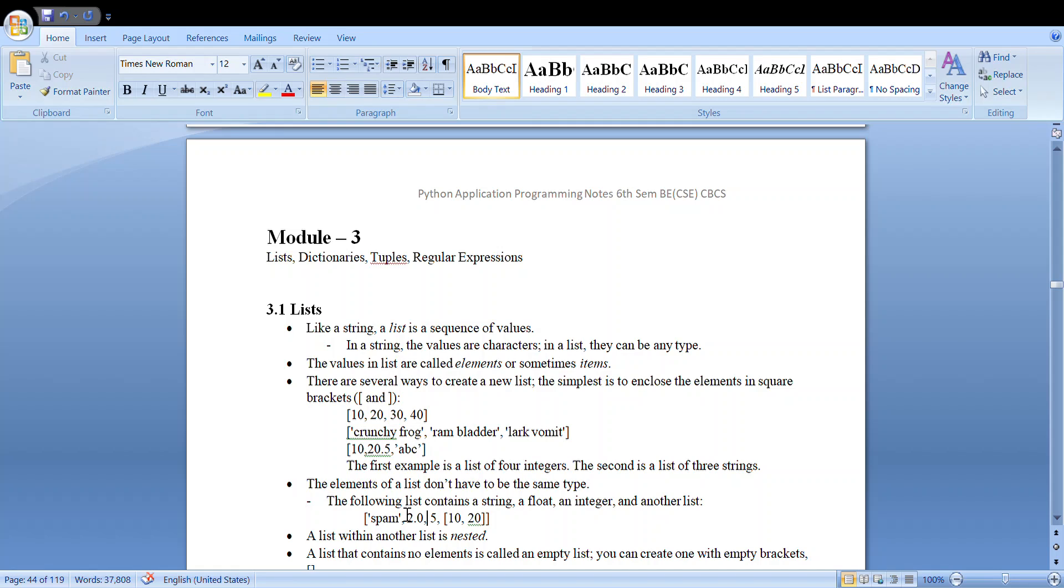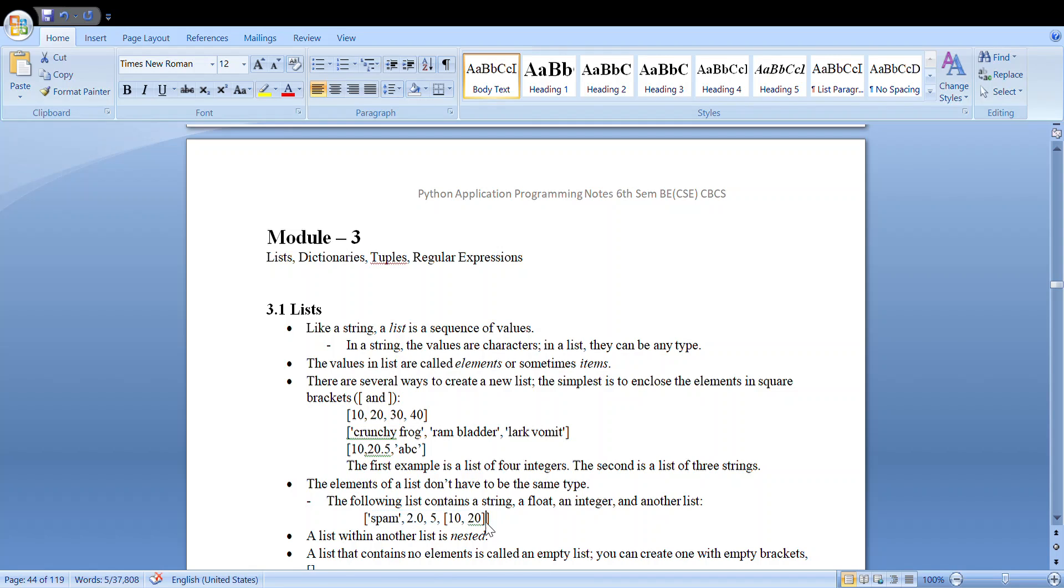And also look at this third type. So here this is a list which has three elements: spam, 2.05, and the fourth element is in turn another list. That is, we are nesting a list within a list. This is called the nesting of list.